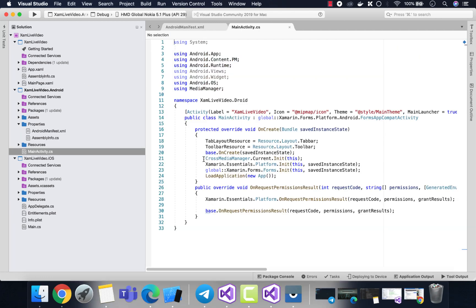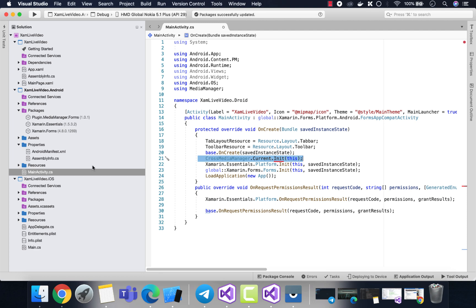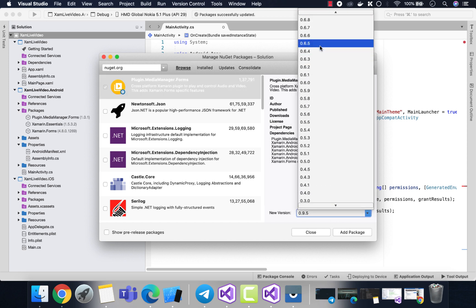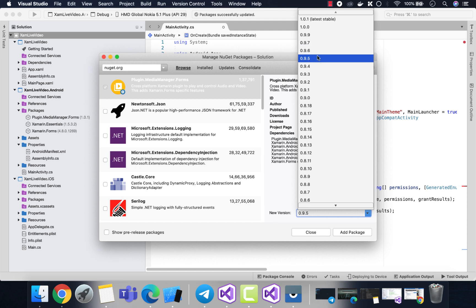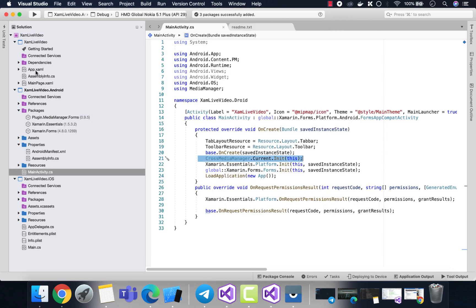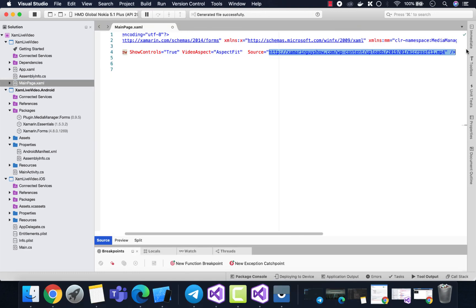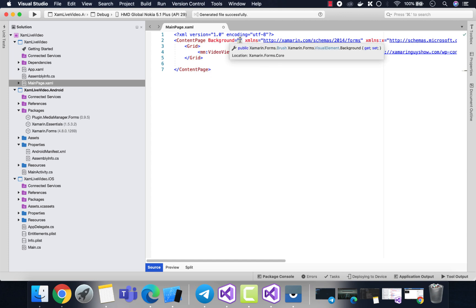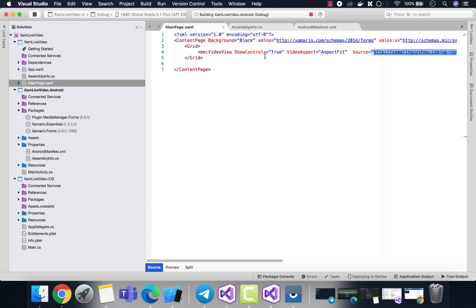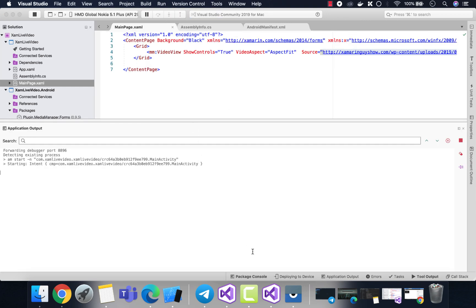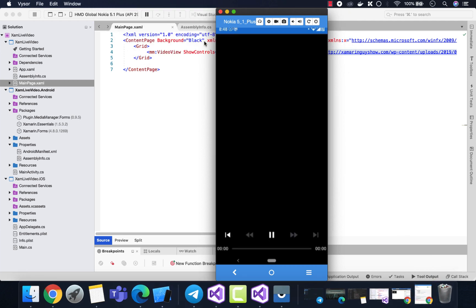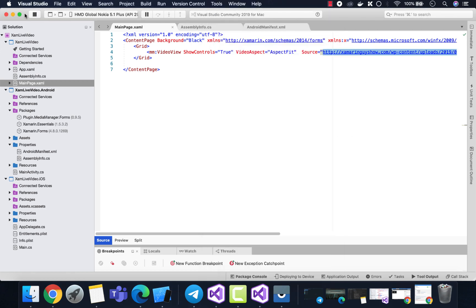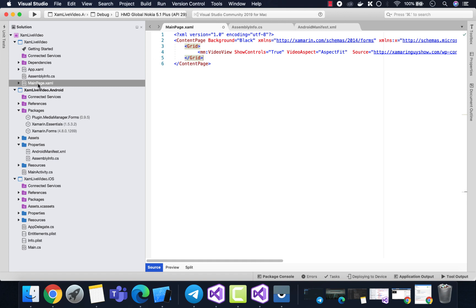We have now configured our Android project for live video streaming. Our next task is to fix the CrossMediaManager.Current.Init red squiggle inside the Android project. This may not appear in your case — if you're not getting it, great. If you are getting that red squiggle, we need to downgrade the video player version. After modifying the source and adding background and grid to encapsulate the VideoView, let's test it on Android. We got the expected output: the video player plays the video with controls.